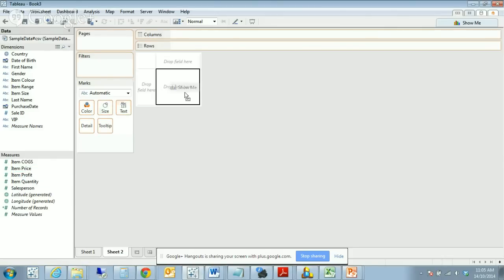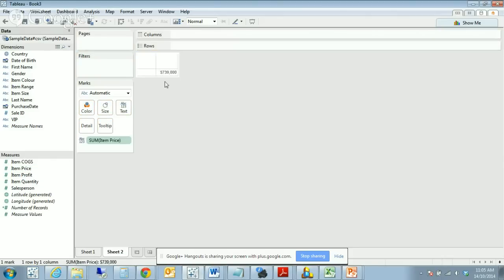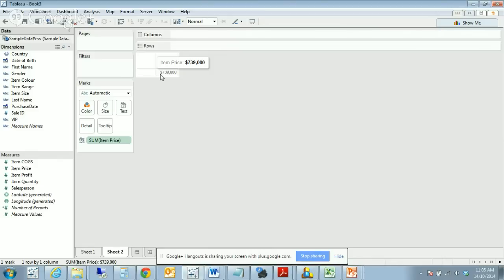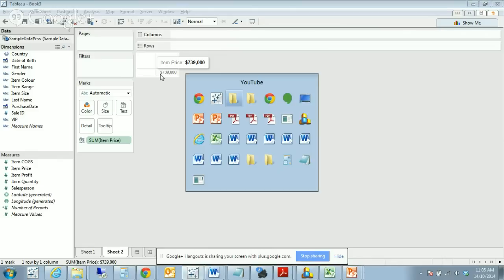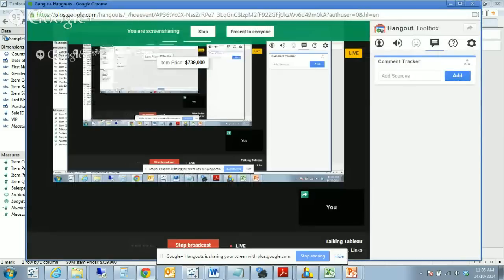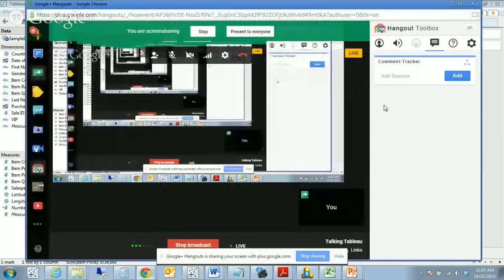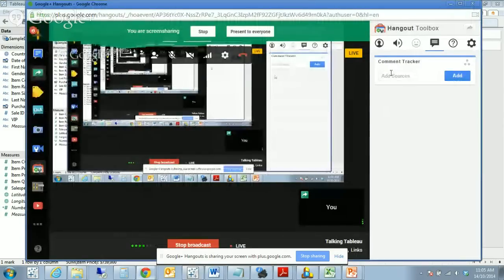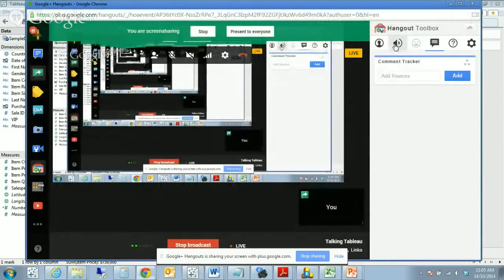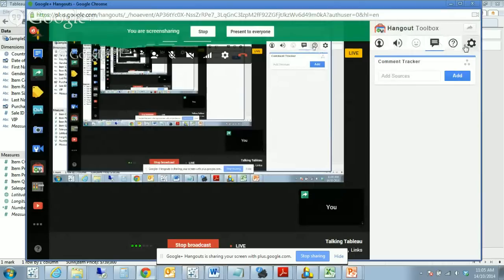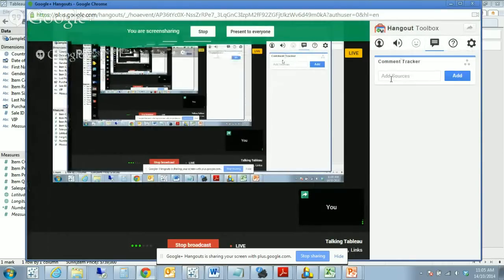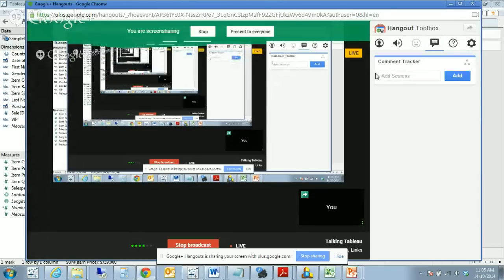If we were to start a new worksheet and bring price over, automatically it's now got that dollar sign there. I'm just going to check whether we've got any comments. No, it doesn't appear that we do, but that's okay.